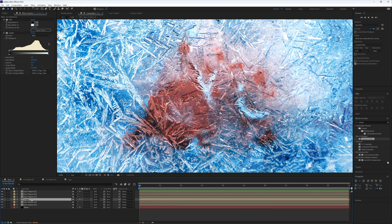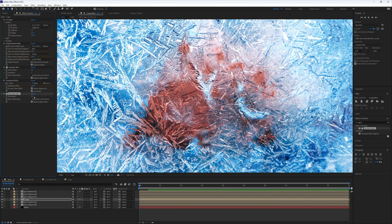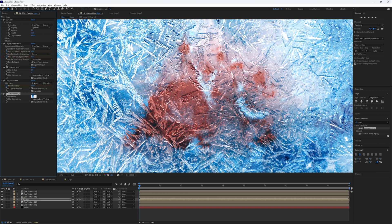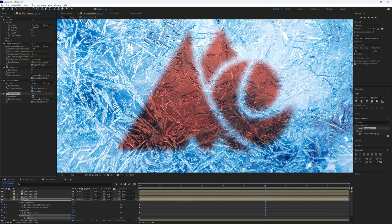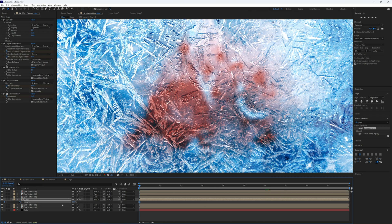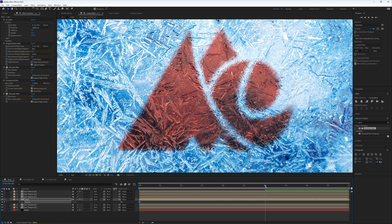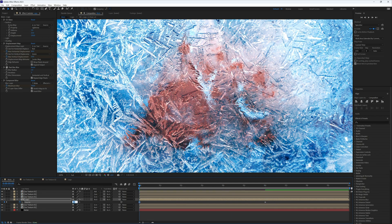On the logo layer, add a Gaussian Blur. Set it to 50 at the start with a keyframe, then at the six-second mark drop it to zero. Also press T to keyframe the opacity: at six seconds set it to 100, and at the very start drop it to around 80.